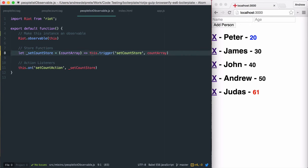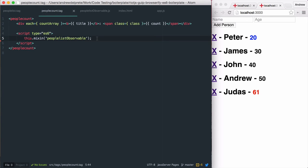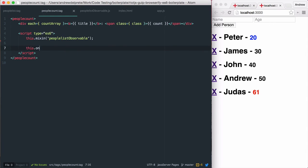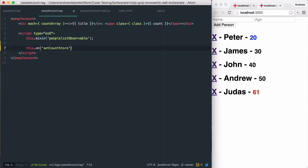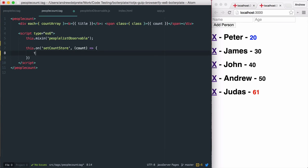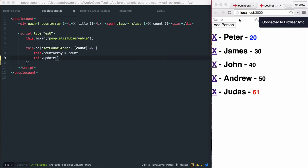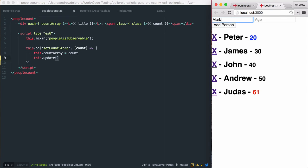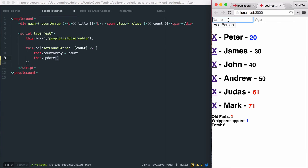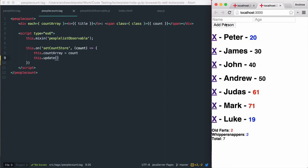As you can see, our people count tag displays the information we're looking for. However, it only shows after we've added or deleted a person. Let's fix this.